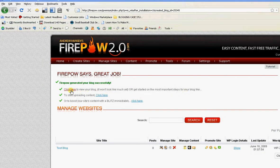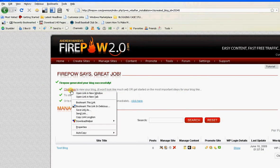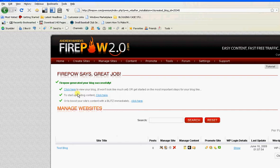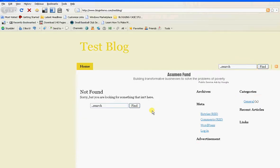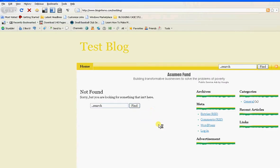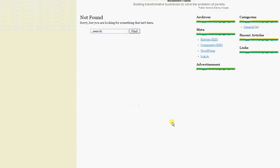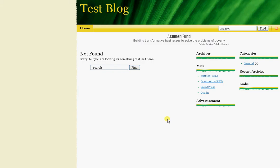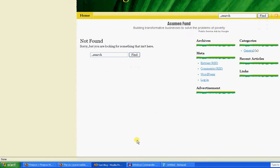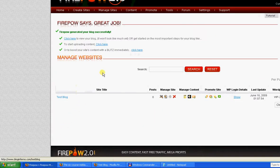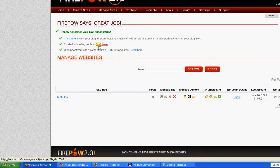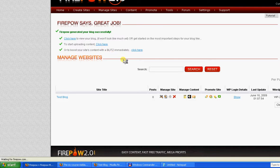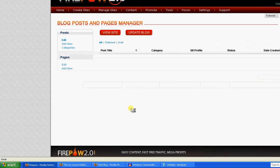The blog is now installed. Let's have a look at it. There we have it. Didn't take long at all. Let's have a look at how you can start uploading content to your blog.